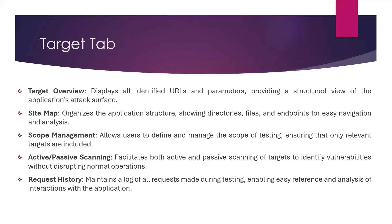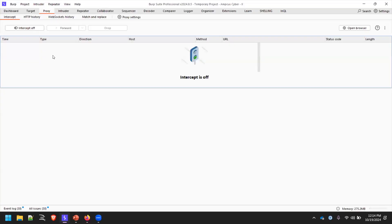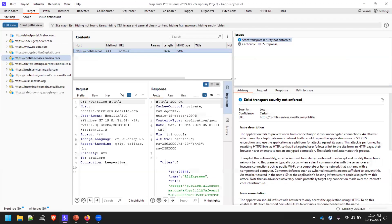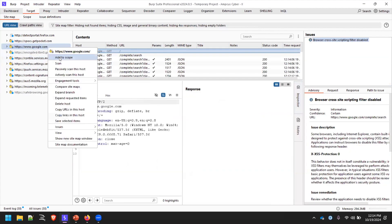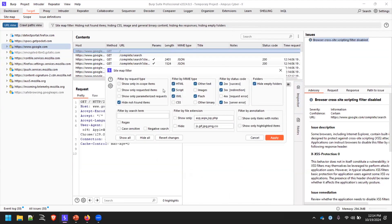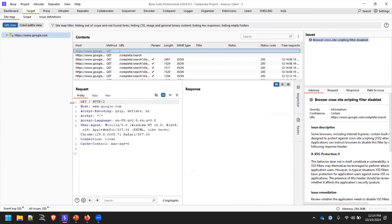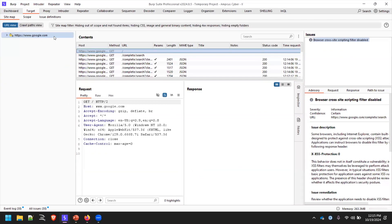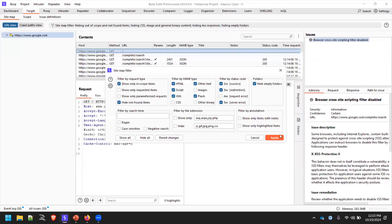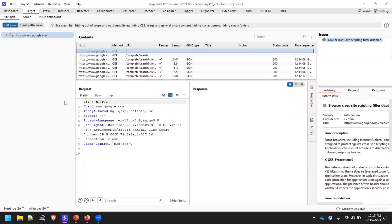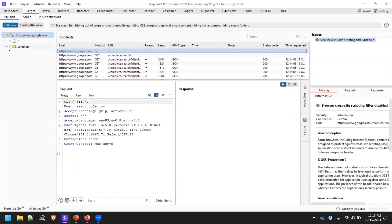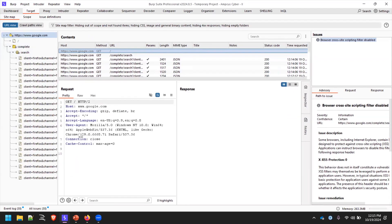Now coming to the Target tab. You can do automatic scanning as well. Whenever you are working on a particular host such as google.com, there's a better way to identify all the traffic specifically for the application you're testing. You can add it to scope and filter to show only in-scope items. You will then only see the traffic of the application you are testing. This is where you can see the site map of the entire application.